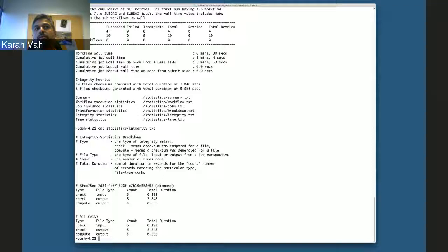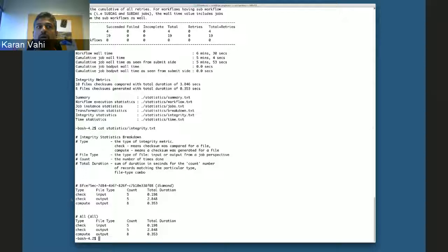If you want a further breakdown of the integrity statistics, you can look in the integrity file where we do some more binning — differentiating between input and output files, whether there was an input file check for a job or outputs checked. In this example, since we already had the checksum computed for the raw input, we didn't compute any checksum for the input file; we only computed checksums for the output files, and we have a breakdown of the duration.